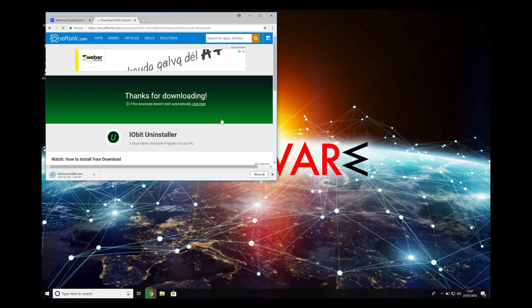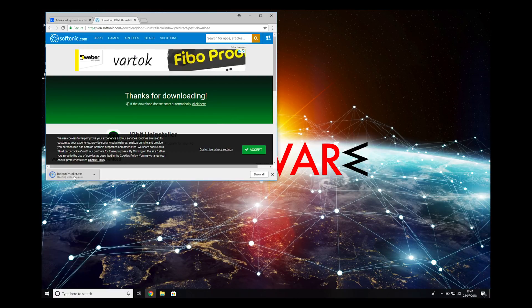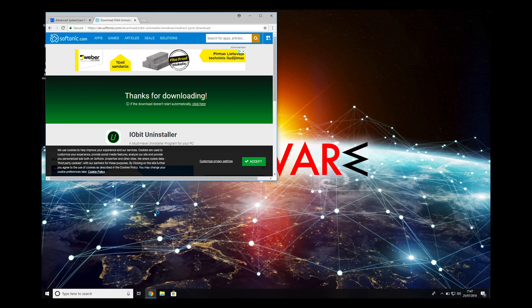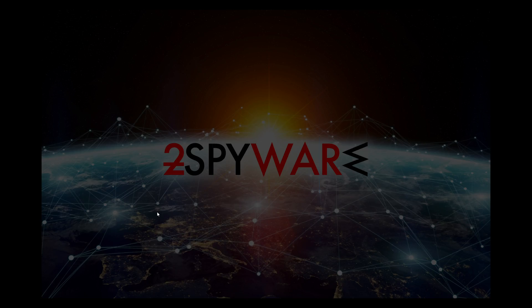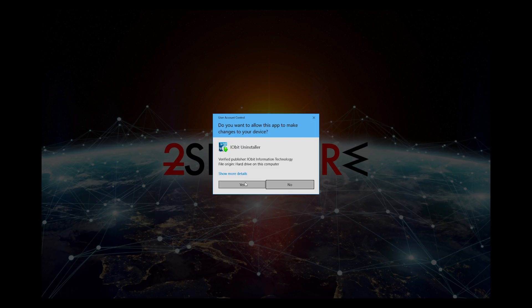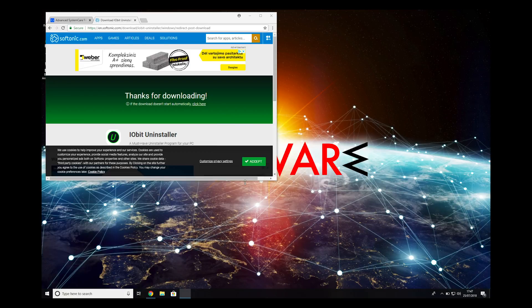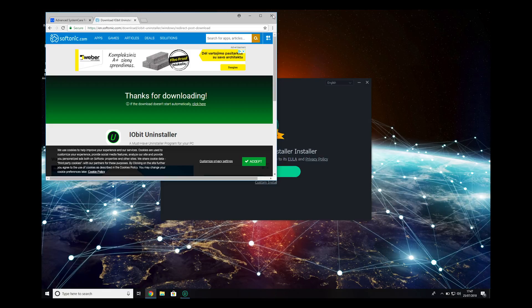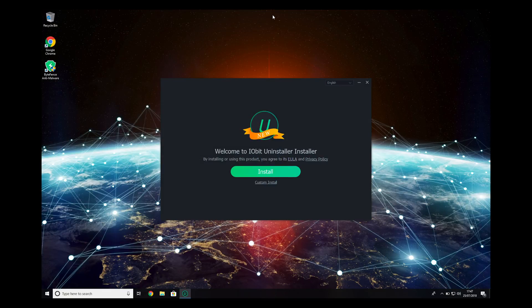When the download finishes, open the downloaded file and install IObit Uninstaller. Click Yes on the pop-up and press Install to start the installation.